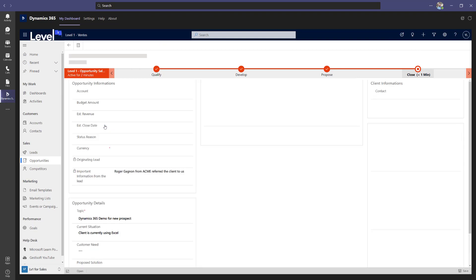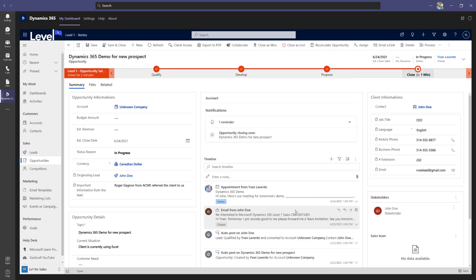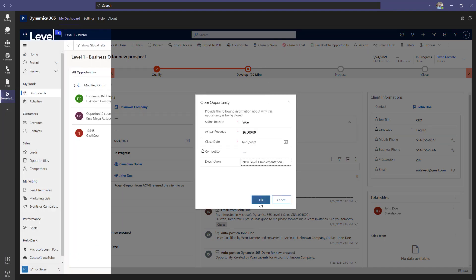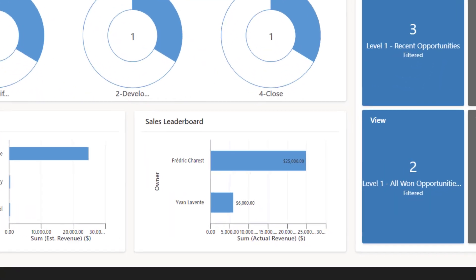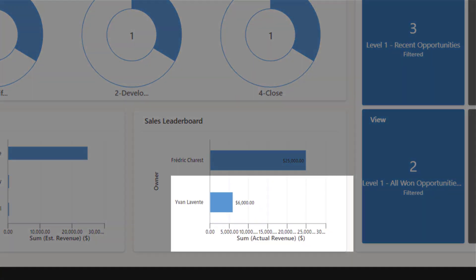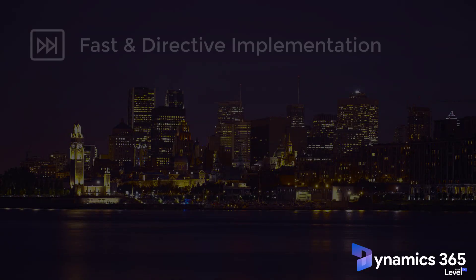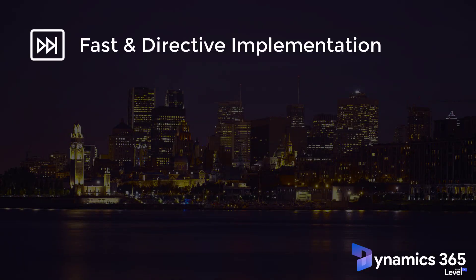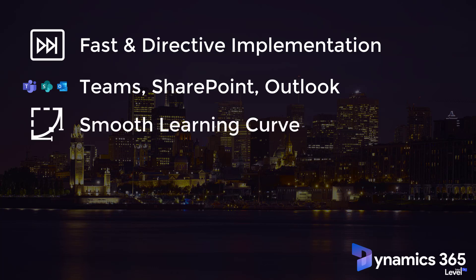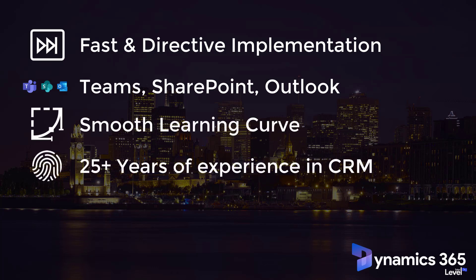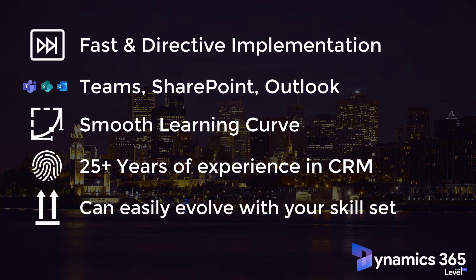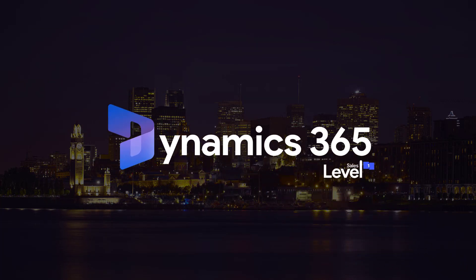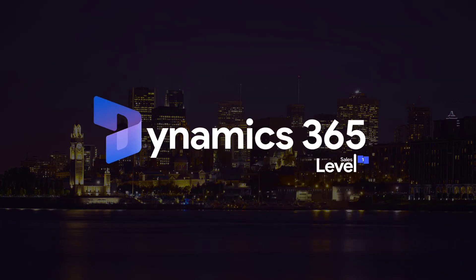Ivan's excellent follow-up enabled him to close the deal after all the negotiation was over. He will indicate the actual revenue generated by his closing, and Ivan will be able to keep track of that revenue directly in the CRM. So if you want to implement a CRM quickly that is fully integrated with Teams, SharePoint, and Outlook, in which the learning curve is smooth, created through our experience in CRM for 25 plus years, and that can evolve as your skills with the application grows, Level 1 is a great place to start for you and your organization. Thank you for your time. We are looking forward to working with you on your Dynamics 365 Level 1 application.